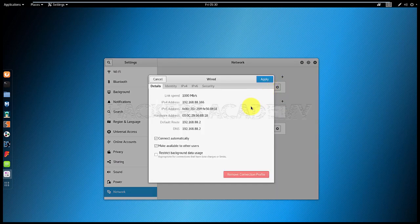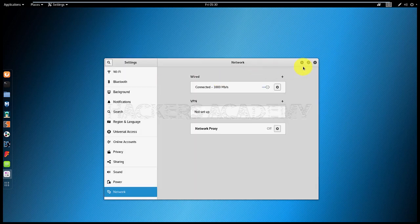You'll also notice that there's an Apply button which wasn't there before. So now if you change the settings, you'll have to click Apply. Whereas before, you could change them and they would be automatically accepted.